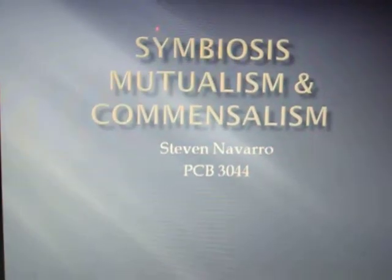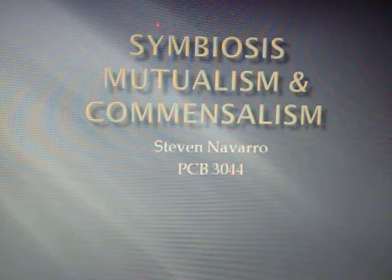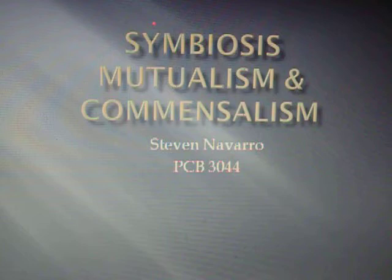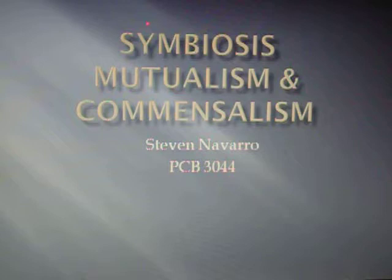Today I'll be talking about symbiosis, which is the relationship in which individuals of two species live in close physiological contact with each other. In particular, I'll be talking about positive interactions, which neither species is harmed and the benefits of the interaction are greater than the cost for at least one of the species involved.